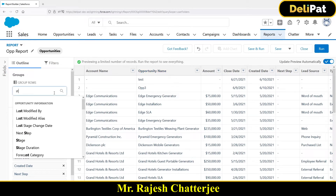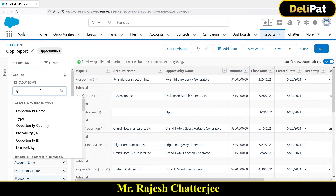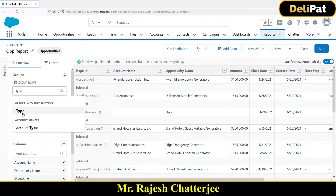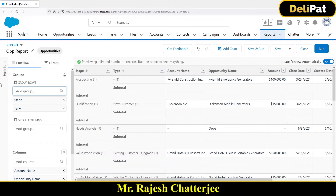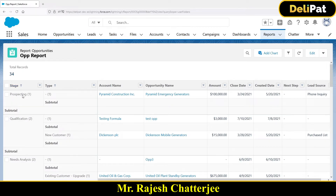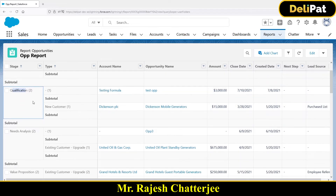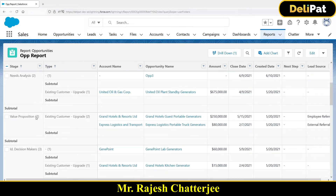You can actually group by with multiple fields — in that way the report looks a little more complex to read but gives you a lot of insight. Let's say I want to group by this report not only by Stage but also by Opportunity Type. So I've grouped by this report with two fields: Stage and Type. If I run this report — with stage Prospecting and type blank I have one record, with stage Qualification and type blank I have two records, and with stage Value Proposition and type Existing Customer I have two records.